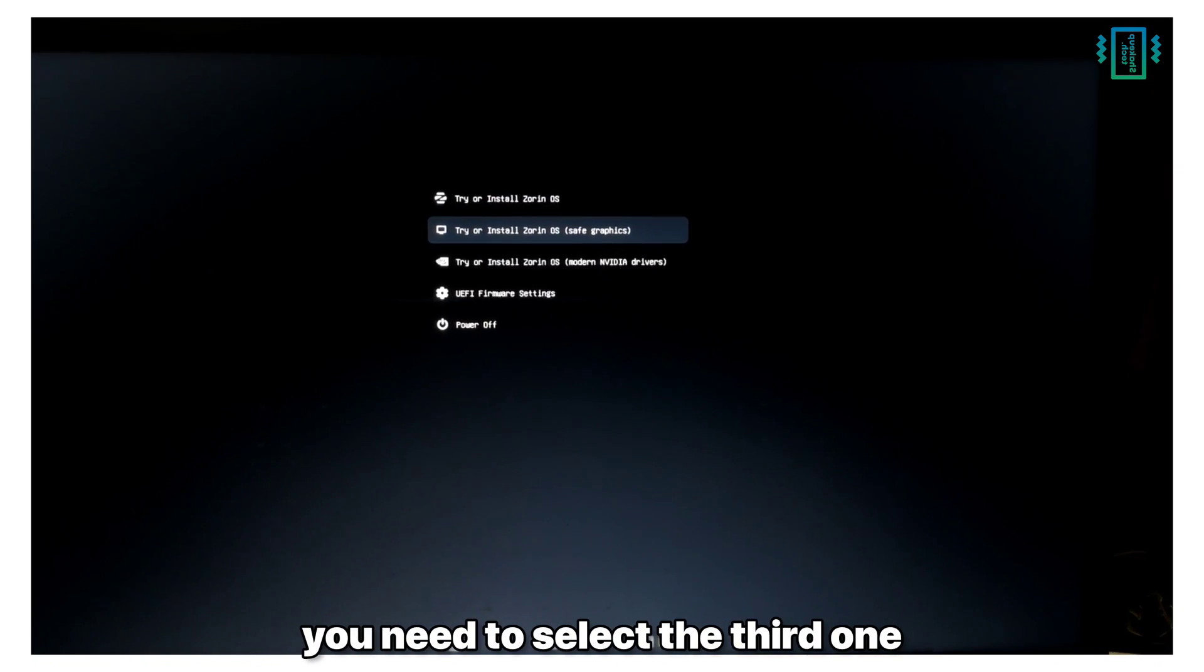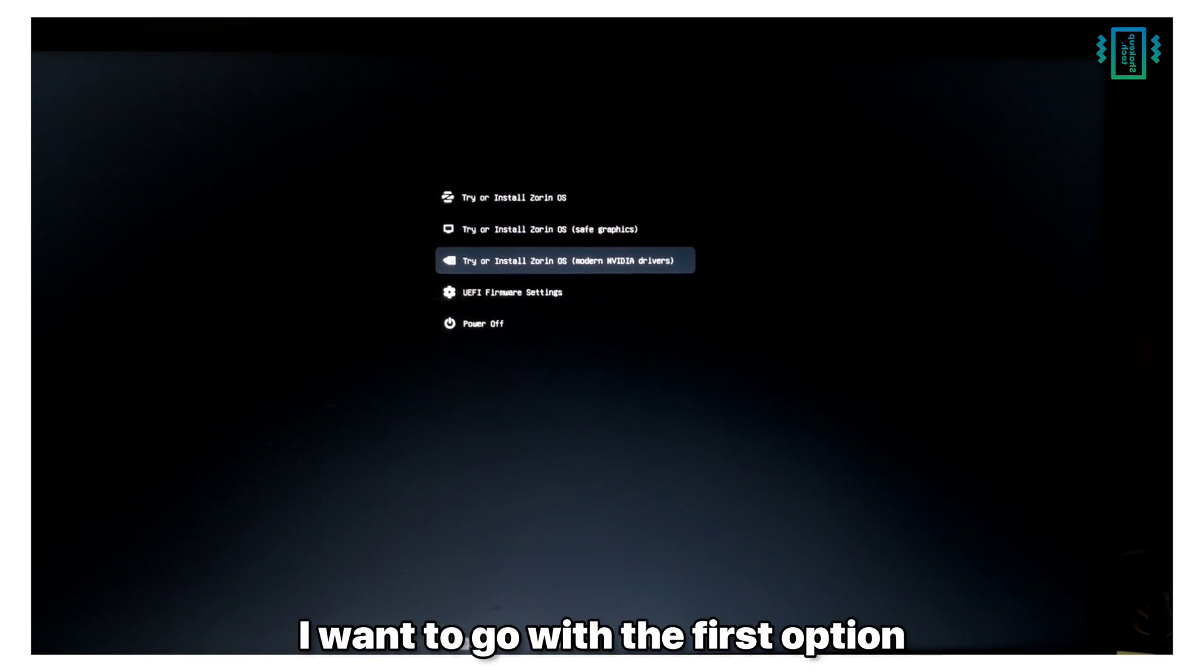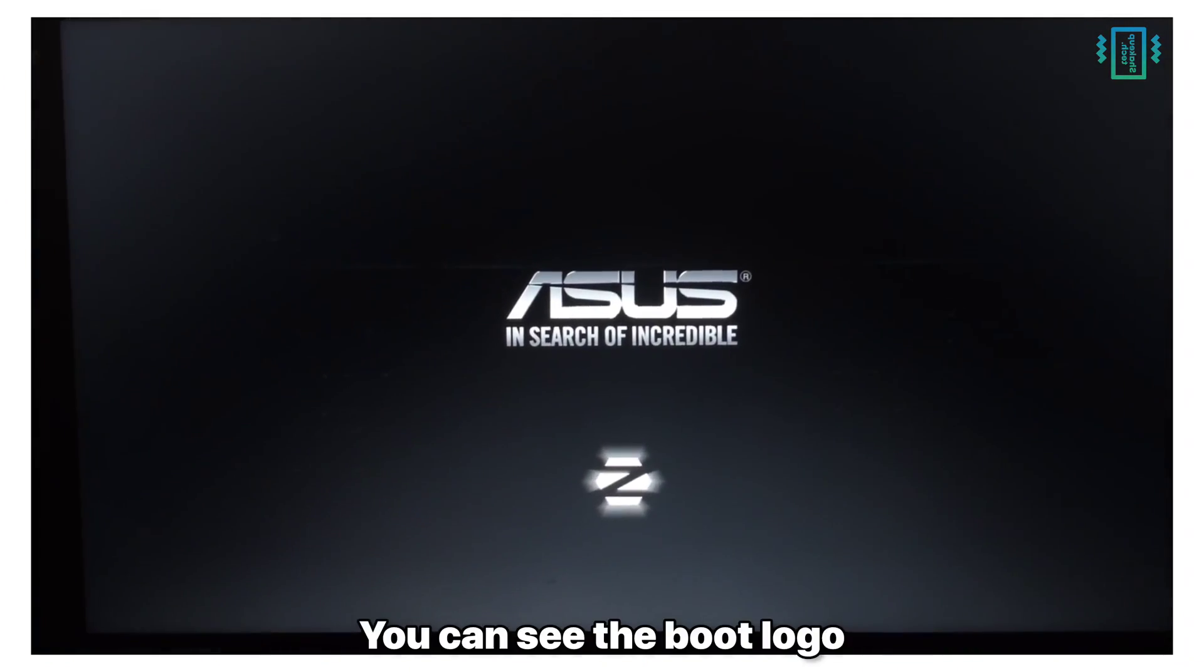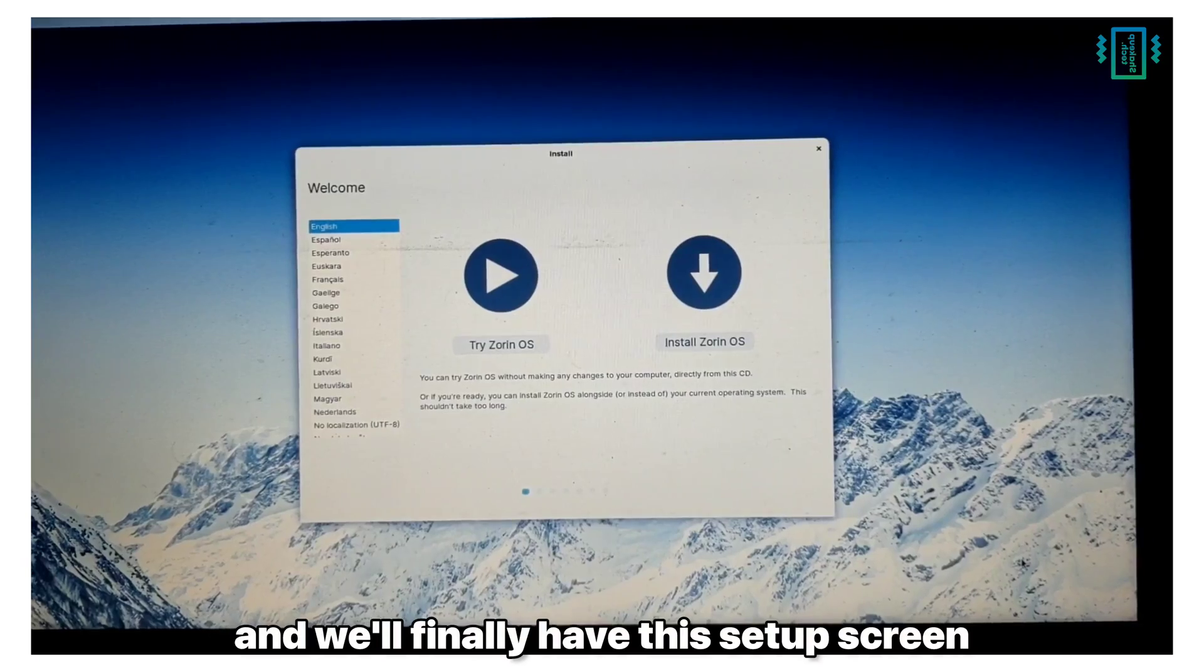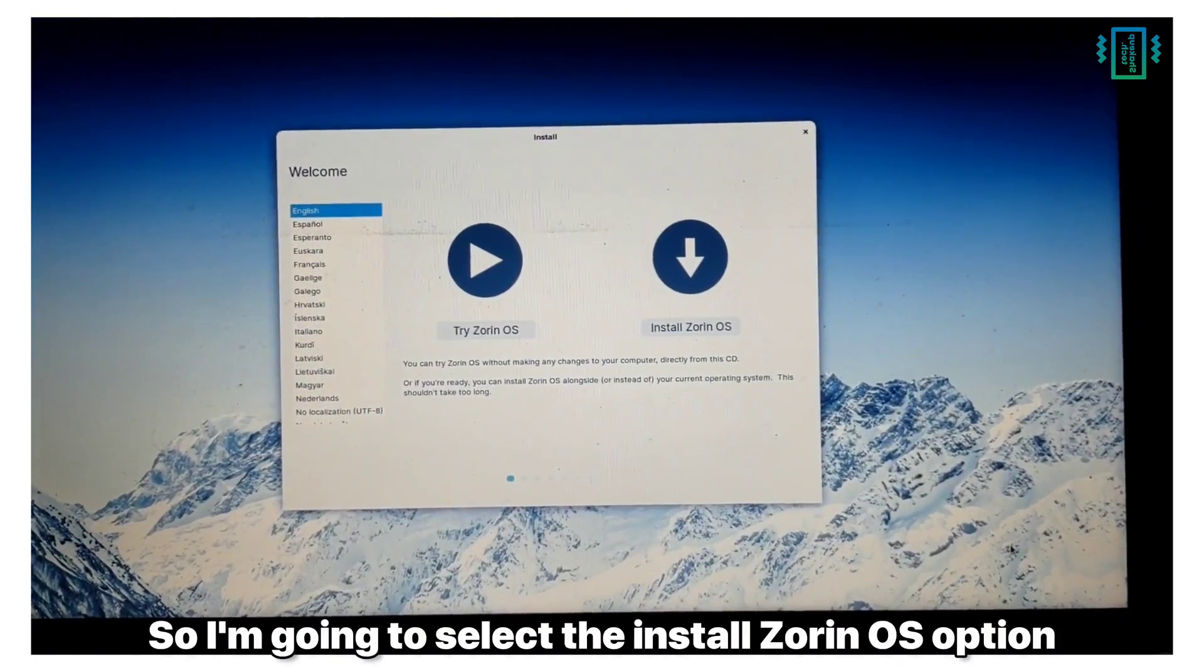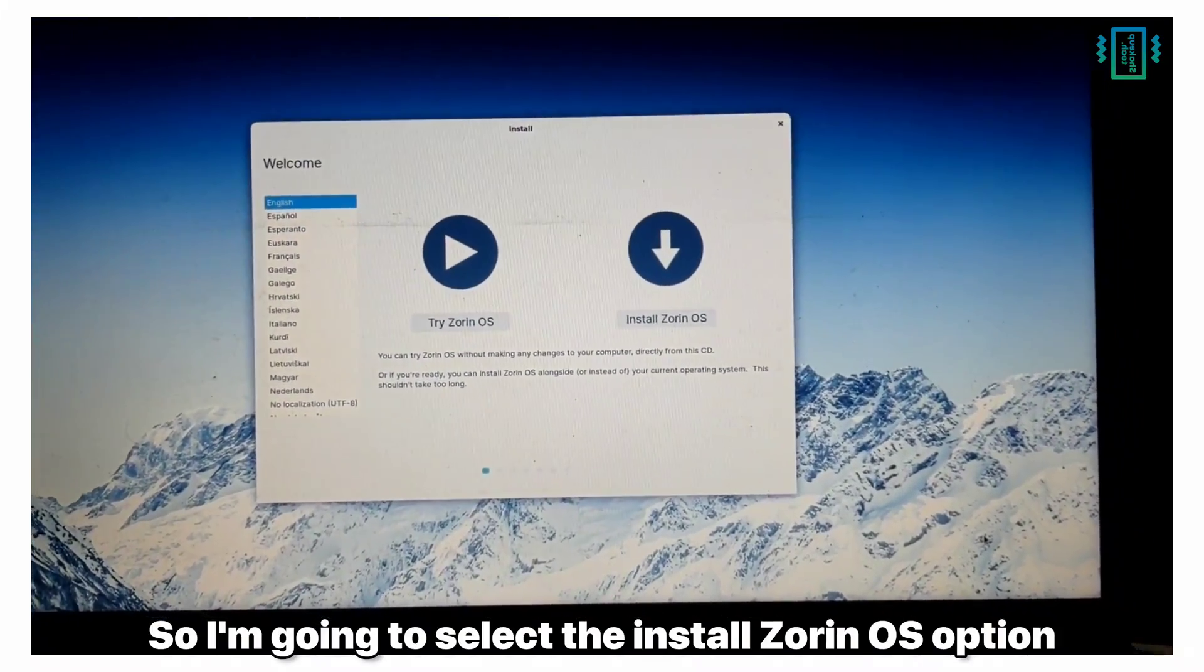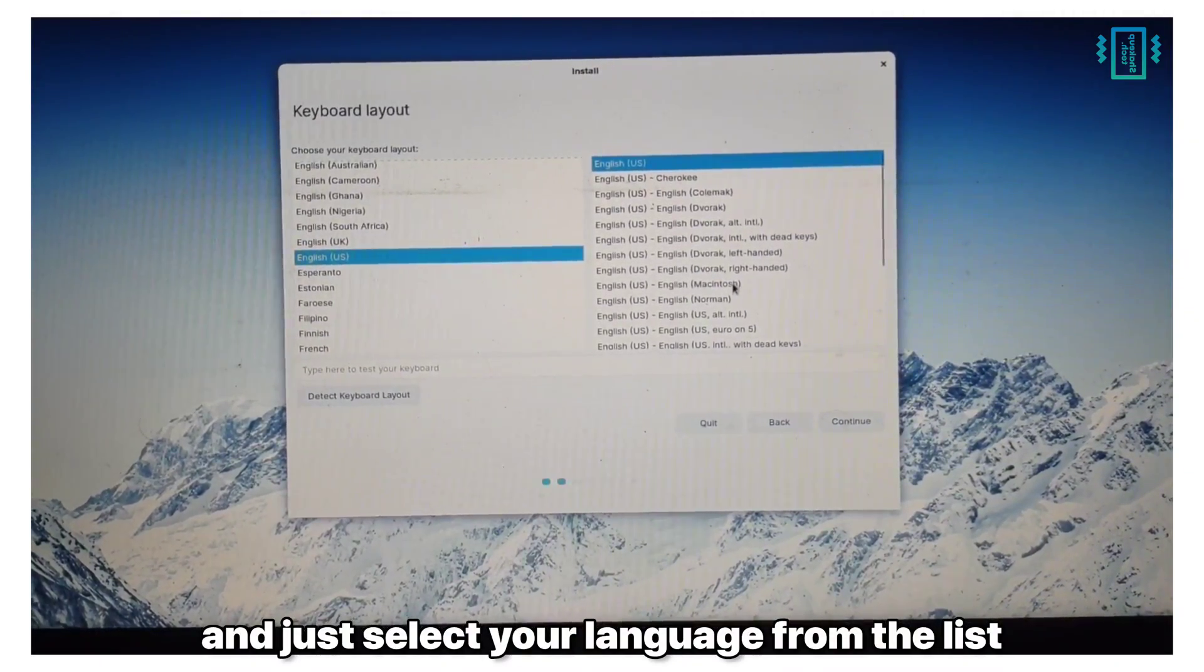I want to go with the first option which is try or install Zorin OS. You can see the boot logo and it's going to take some time. It will finally have this setup screen, so I want to select the Install Zorin OS option and just select your language from the list.